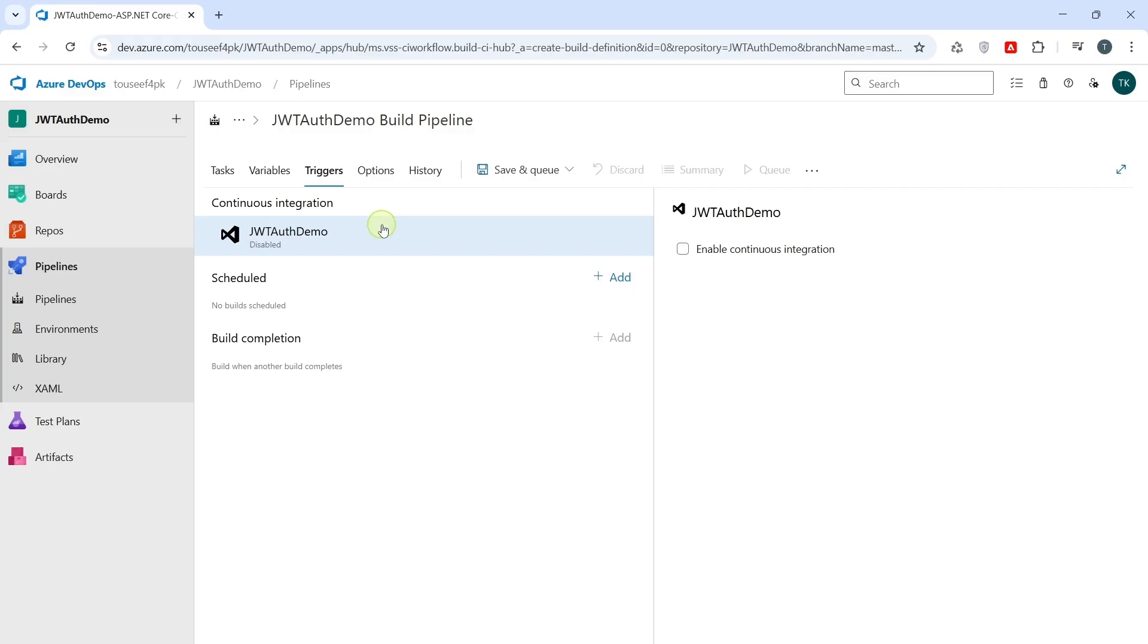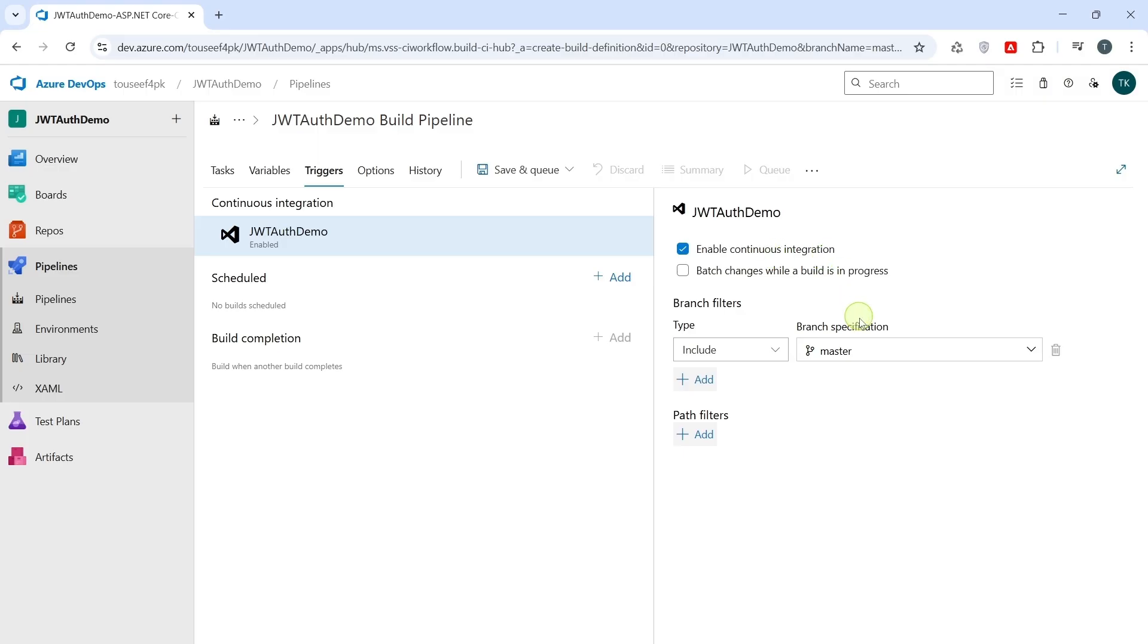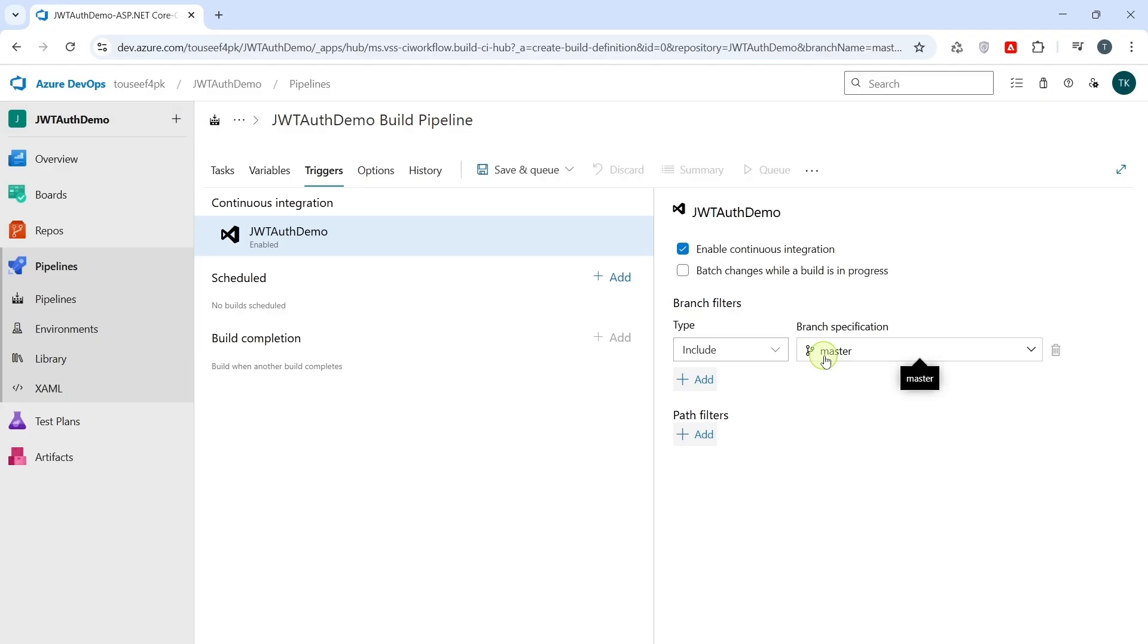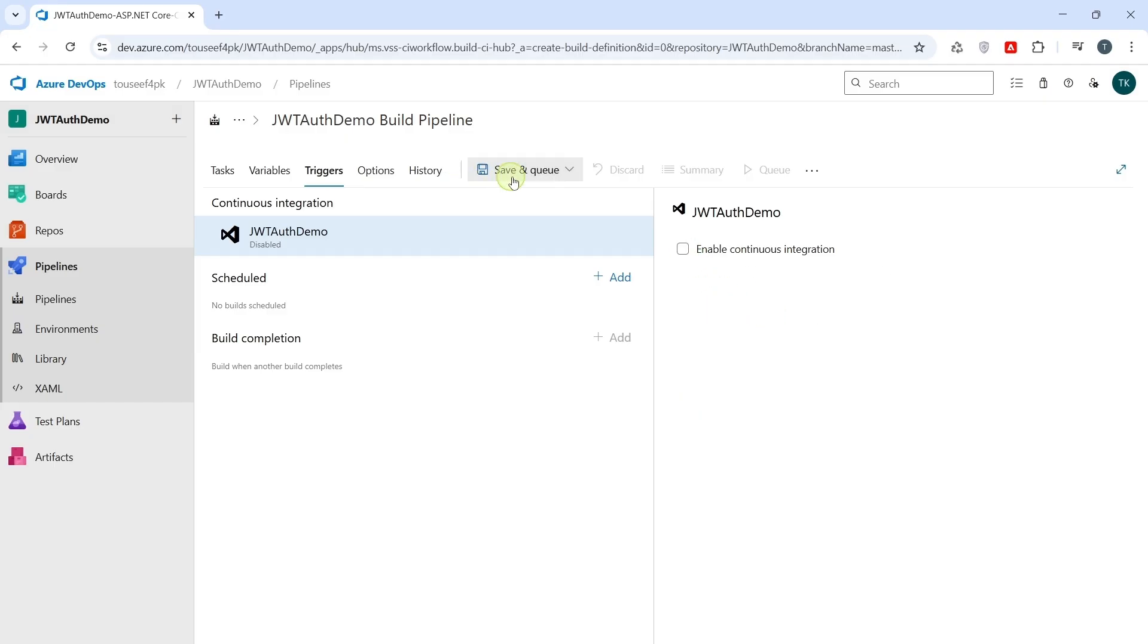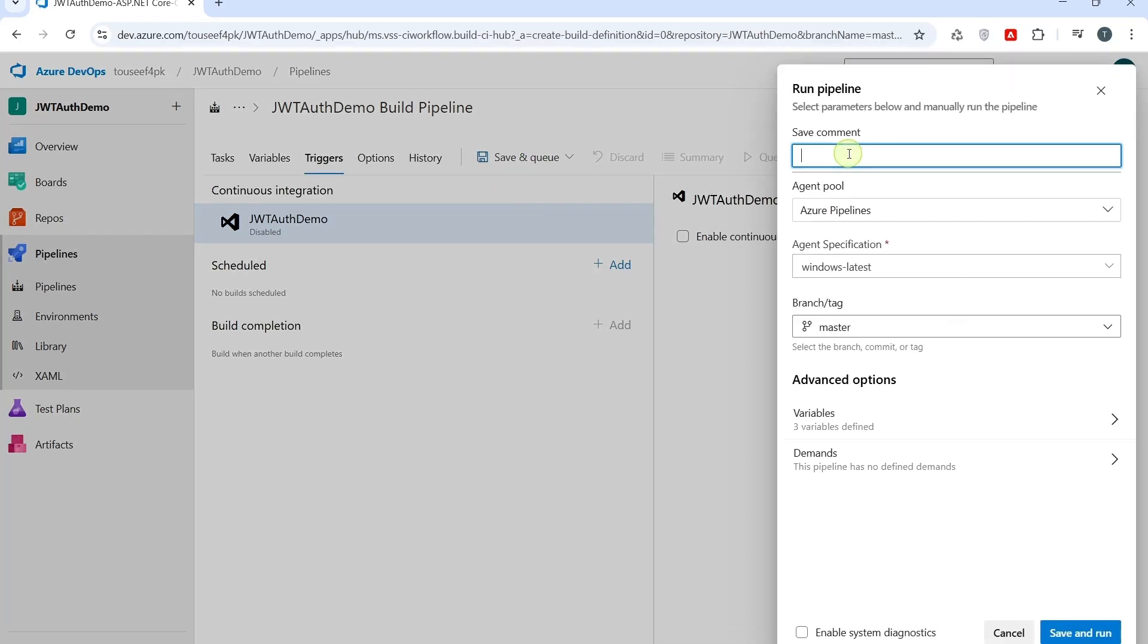Next we go to triggers. Here we have enable continuous integration. So, if we enable it and select the respective branch as a branch filter, this will trigger a build automatically on every push to that branch. If you don't want to trigger a build automatically on every push, you can uncheck it. Now, we go to save and queue. Choose save and queue to run immediately. Here, you can provide any comment before running the pipeline. So, I click on save and done.